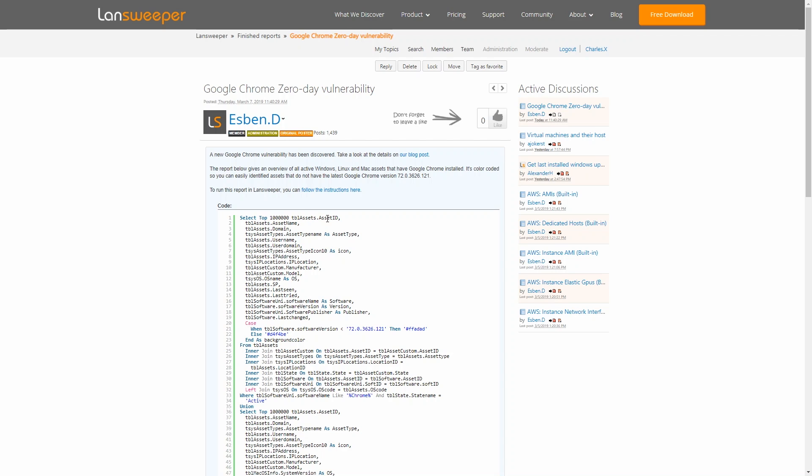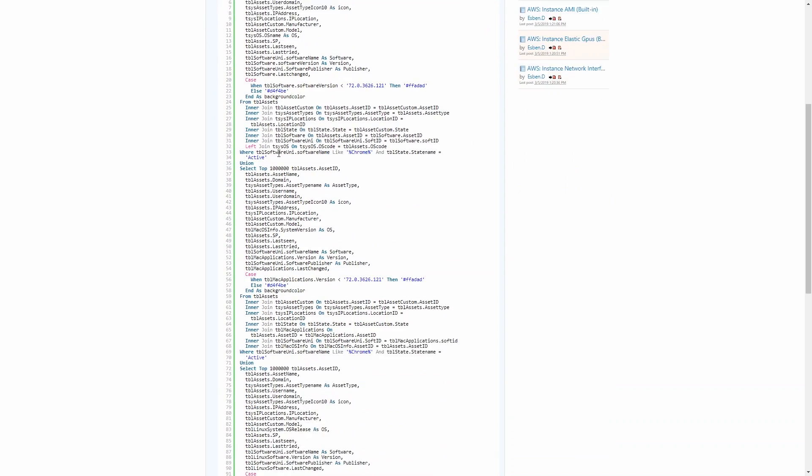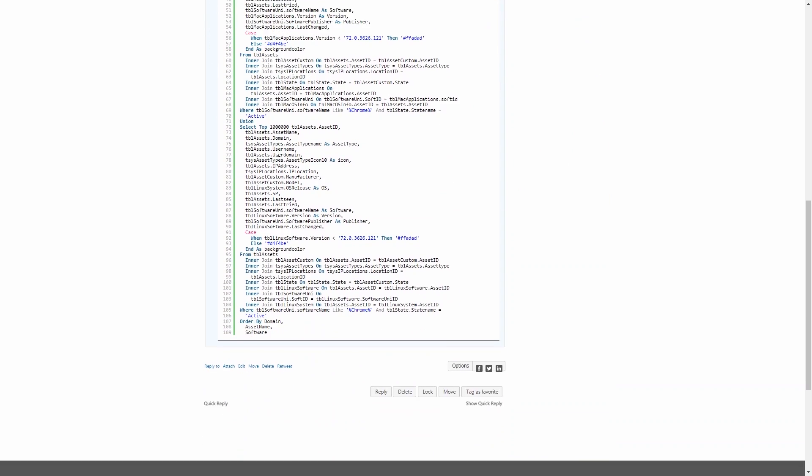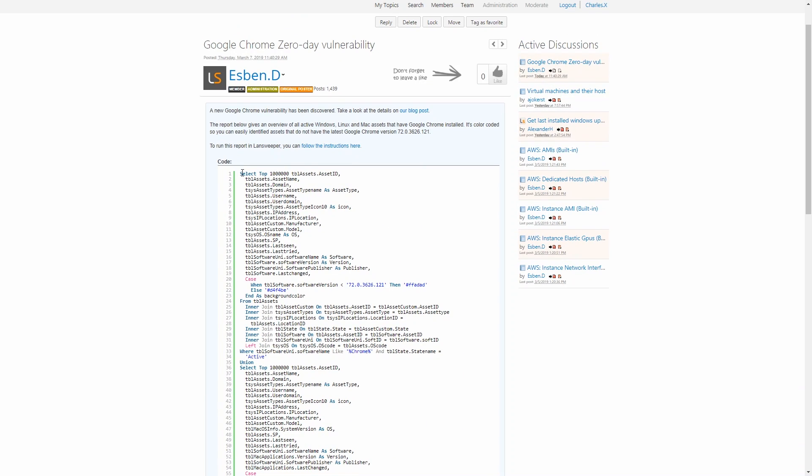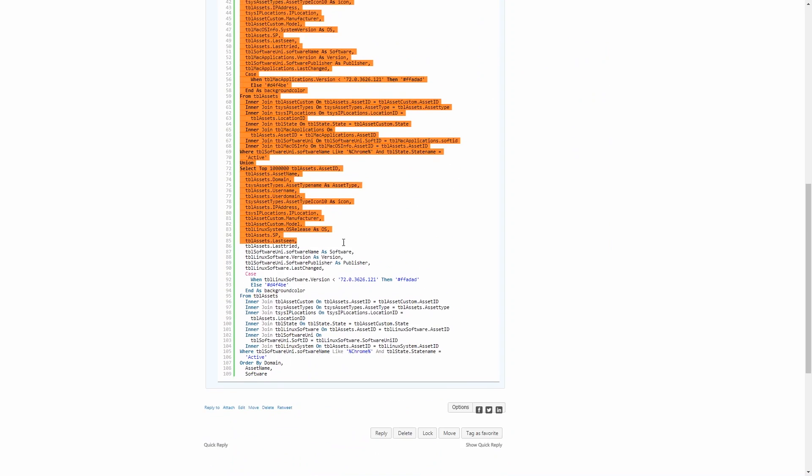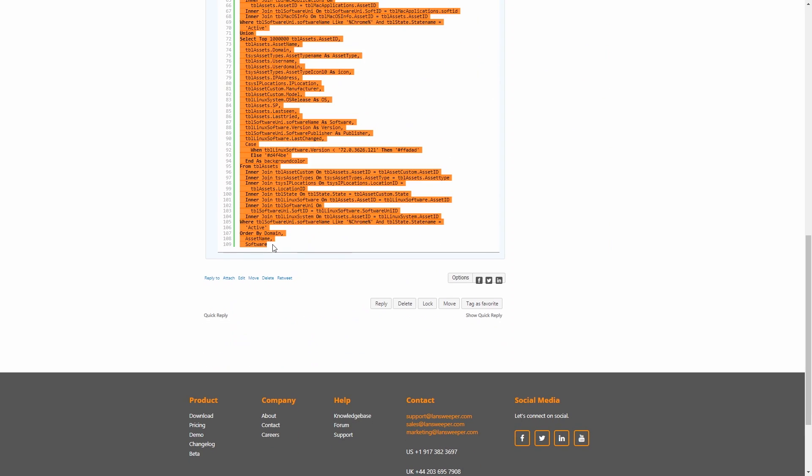So you'll end up on this page with the entire report. Now to run this report in Lansweeper, first what we'll do is select the entire report and make sure that we copy it.